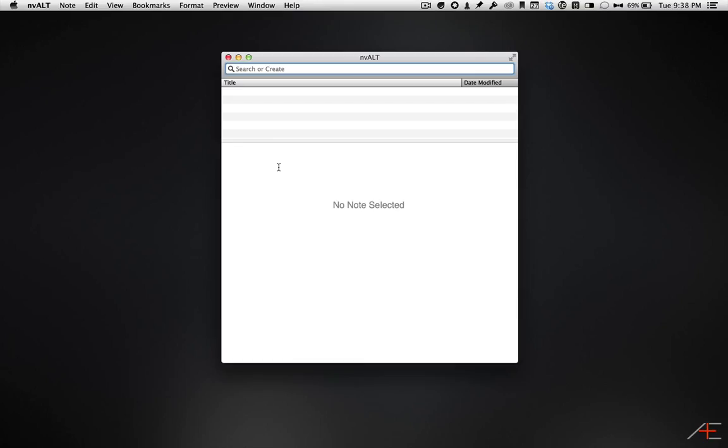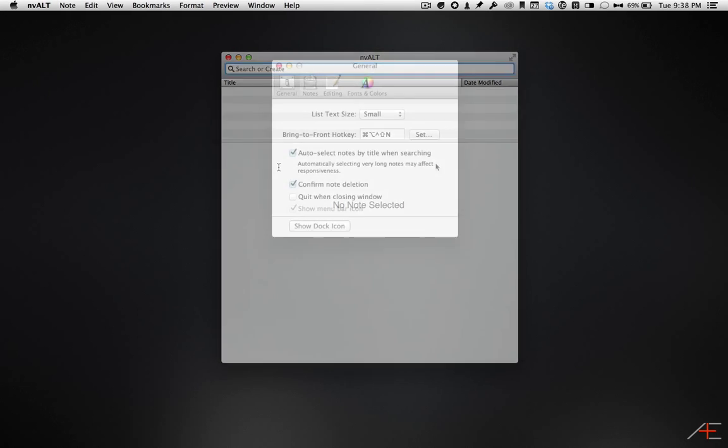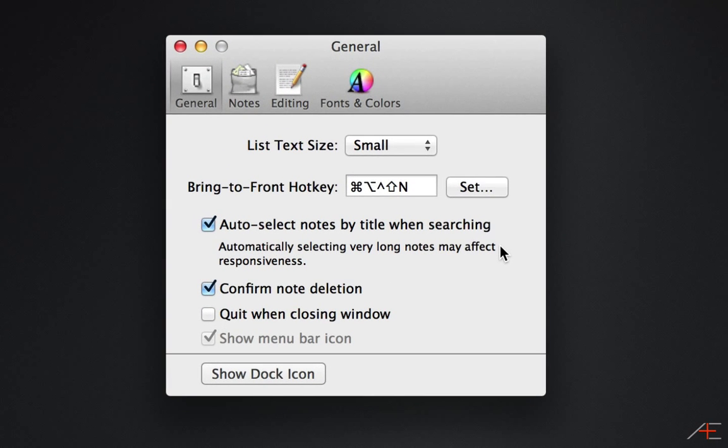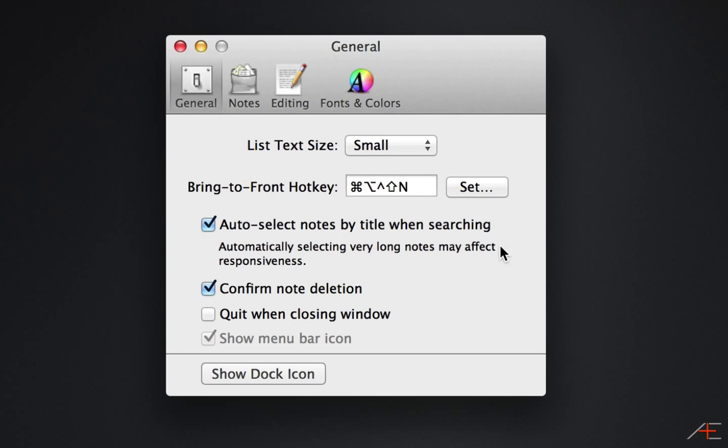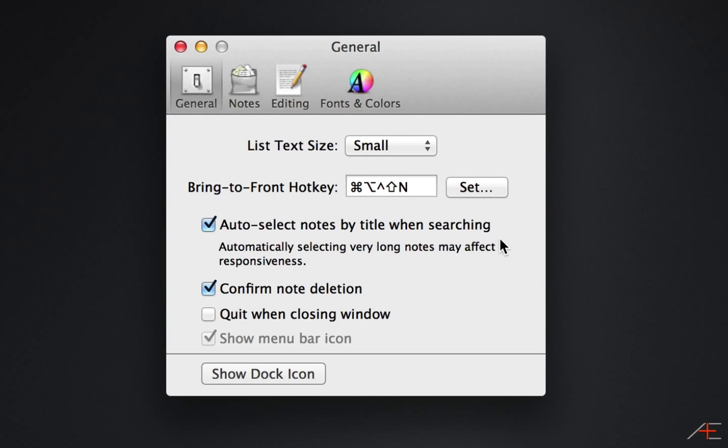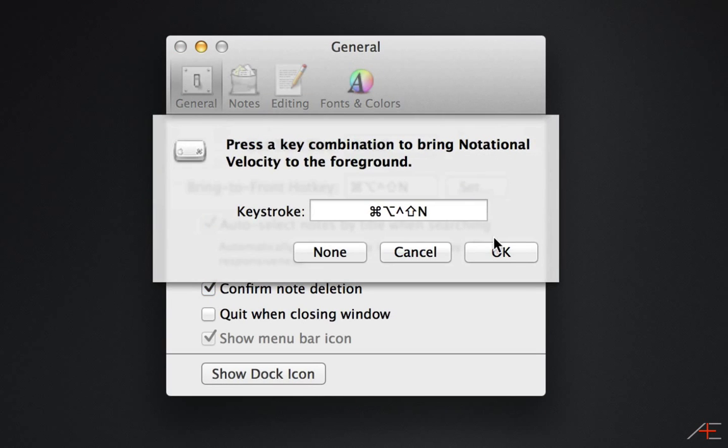For example, if I were to use Command N, that won't work if I have a Finder window open because that will create a new folder. By using Caps Lock N, I can access my NV-Alt Quick Capture at any time, no matter what application I'm in, because there isn't another keyboard combination like it in any program I've come across. Now, you don't have to go crazy like I did, but you do need a hotkey combination that opens up NV-Alt so you can quick capture information easily.